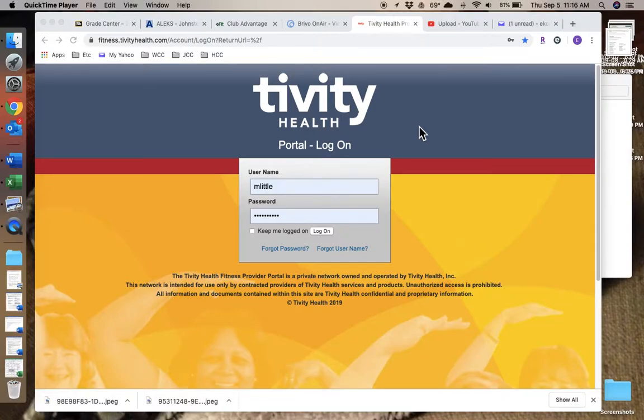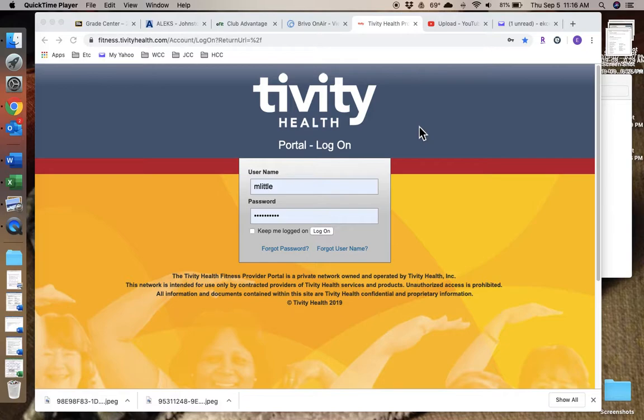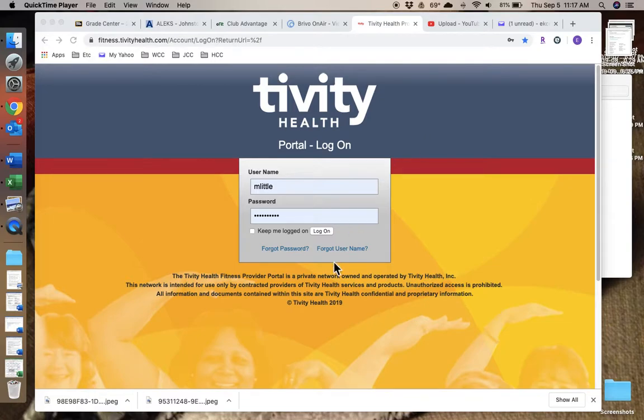This video will show you how to sign up a member for Silver Sneakers. First, you go to the Tivity Health Portal. Hopefully you know where that is on the main screen, because I'm having to use my computer to make these videos. Go to it and log on.